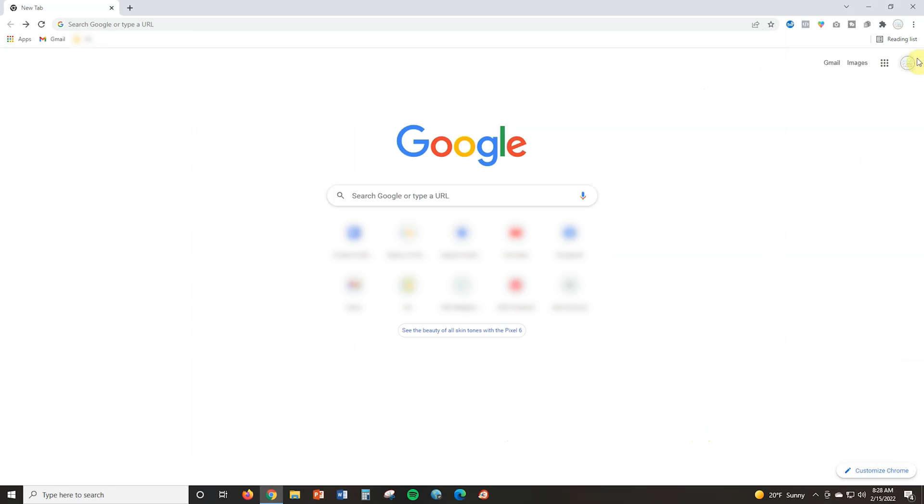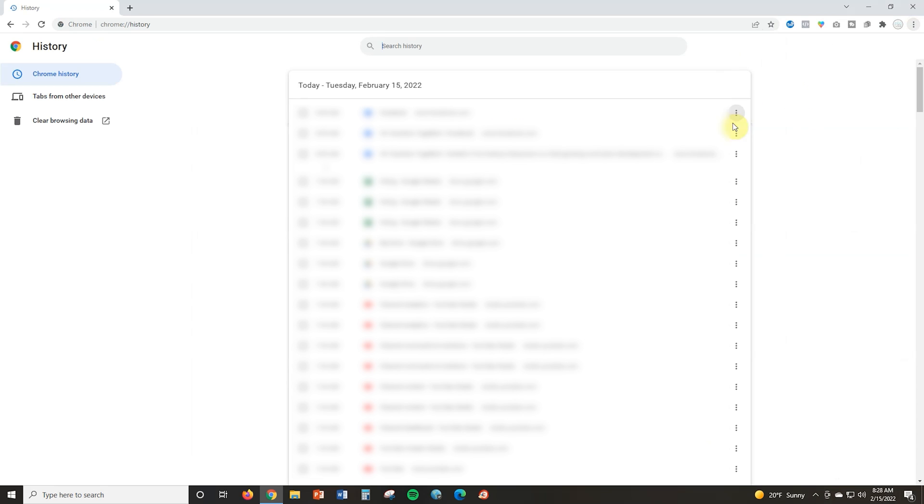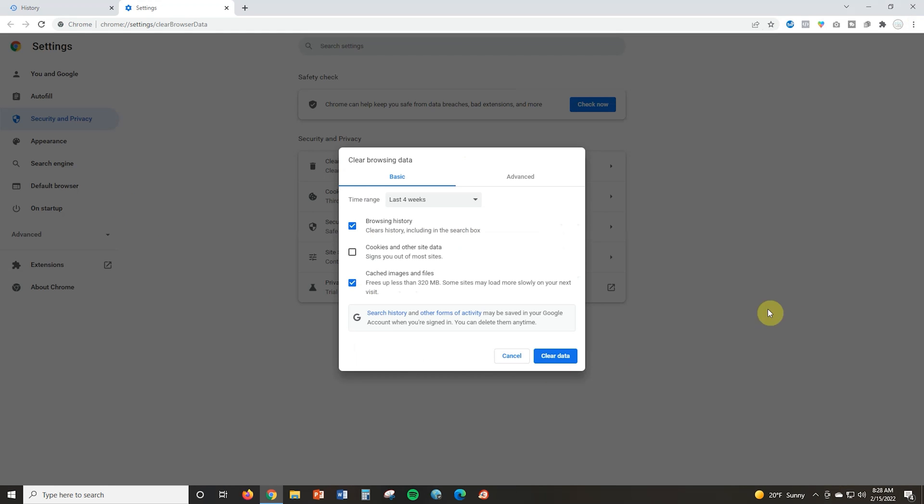I recommend clearing your cache weekly and not waiting until there is an issue to do so. To clear the cache in your Chrome browser, go to those three vertical dots in the upper right-hand corner where all your settings are located. Then select History, then Clear Browsing Data, and finally select Cached Items and Titles. This is going to clear everything out. You should notice things start functioning very quickly afterwards. It's also a good idea to exit out of Chrome after you do that and then reopen it.